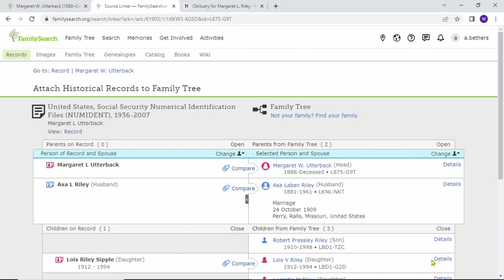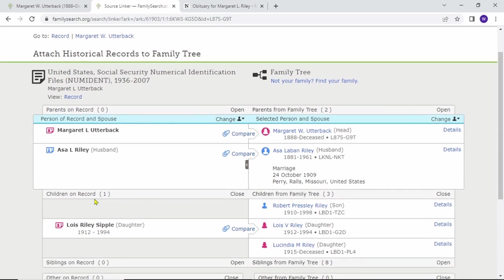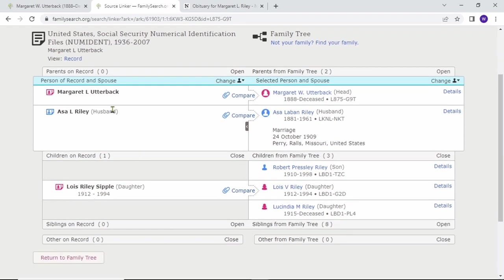On this step, the column on the right is from your family tree and on the left is from the record that you're trying to attach. You're also just making sure on this step that each of the names match properly, and in this case it looks like everything's good.